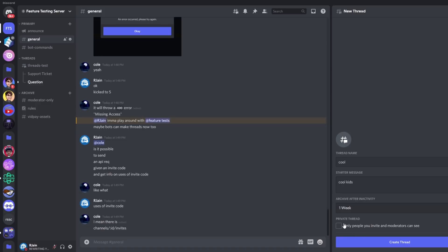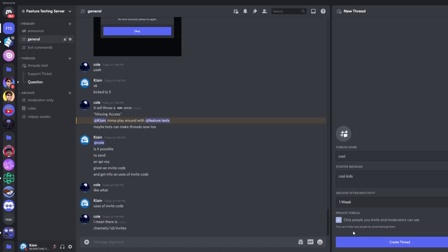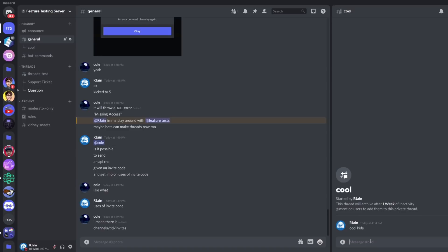Finally, we can also check this button that says private thread. Now only people we invite and moderators will be able to see the thread, and we could invite more people to the thread by simply mentioning people.